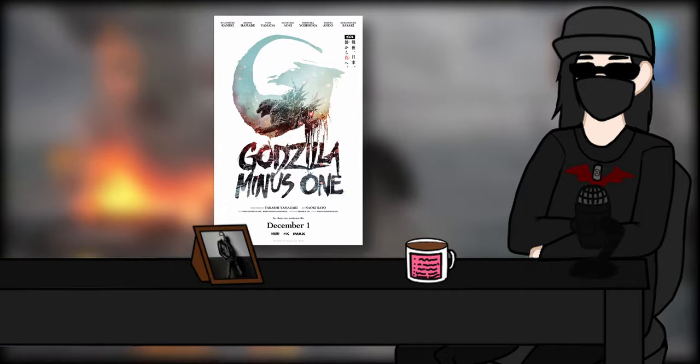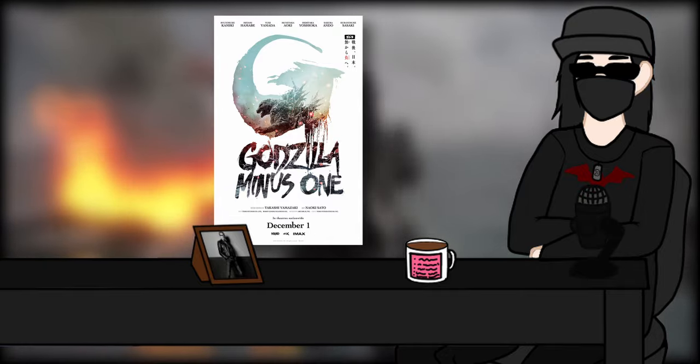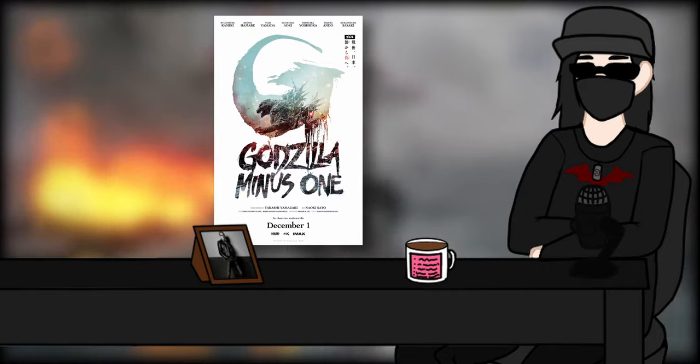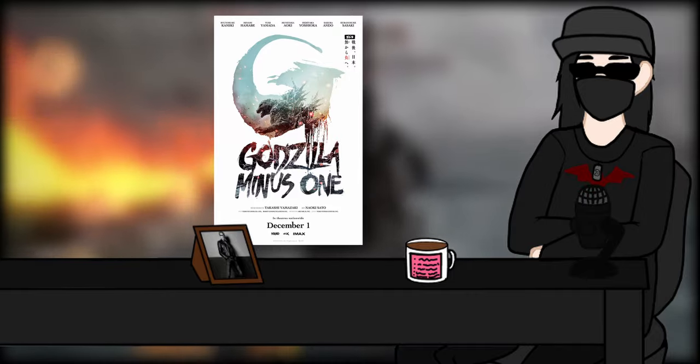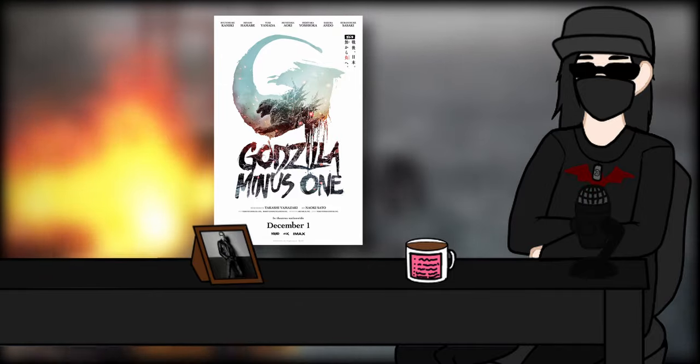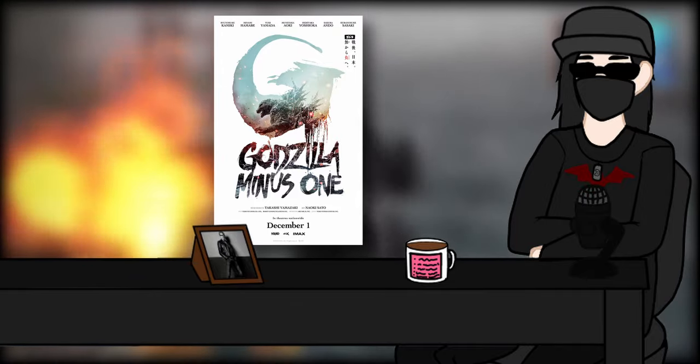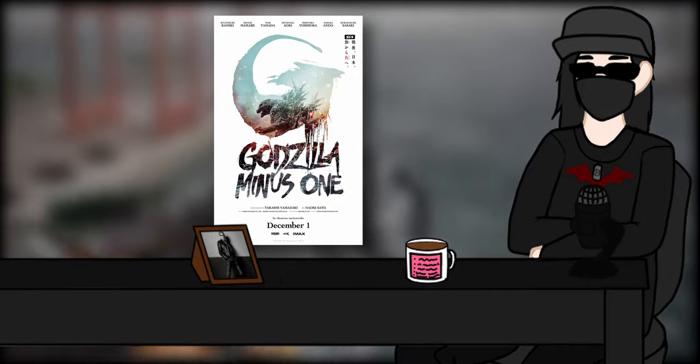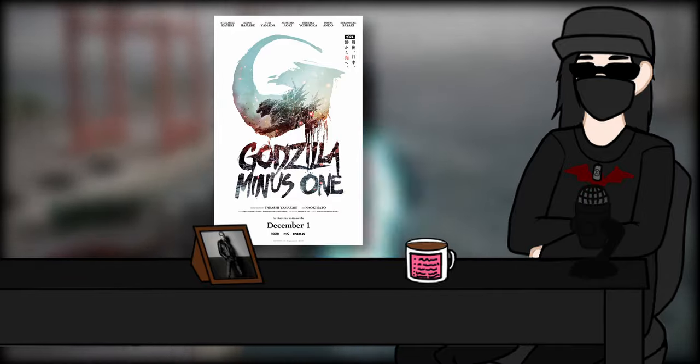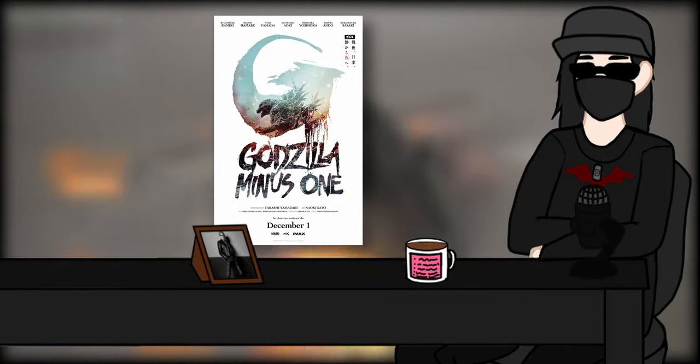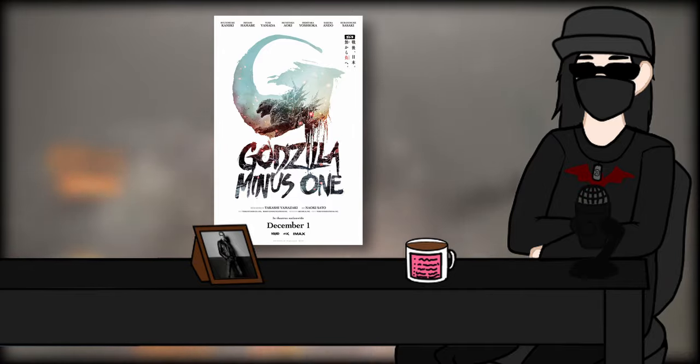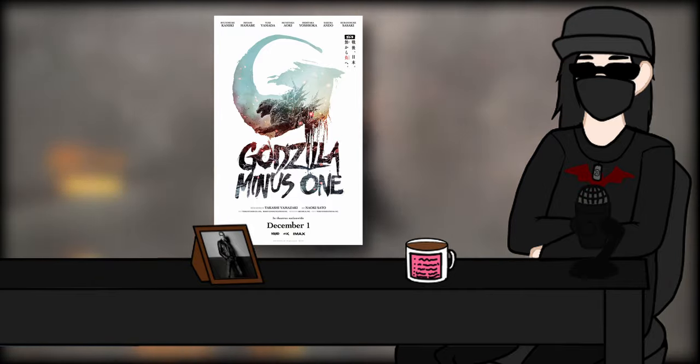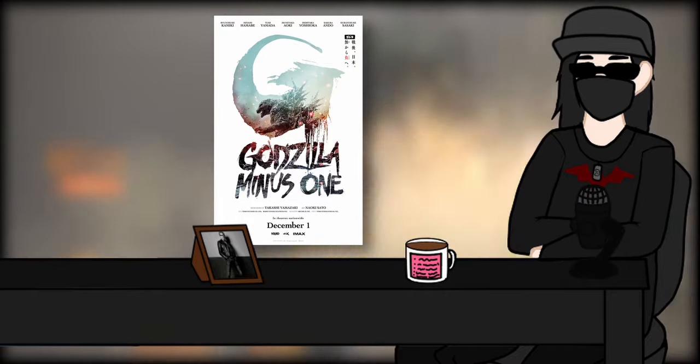But Minus One gives us a failed kamikaze pilot, which already on the basis of that is enough to make an interesting character given Japan's culture. But on top of that, man has PTSD mostly from seeing Godzilla. I really loved all the moments where he managed to avoid death but at the cost of the ones around him, and it breaks him so much that he's sometimes convinced that he just has to be dead and nothing is real. It's fucking heartbreaking.